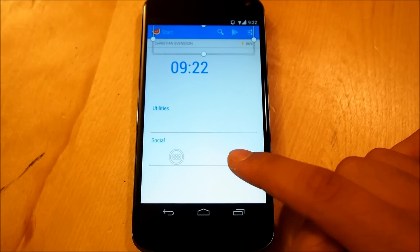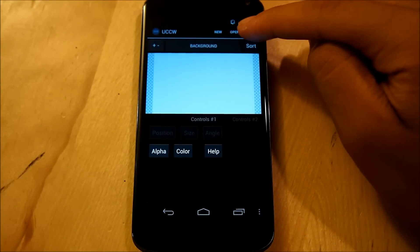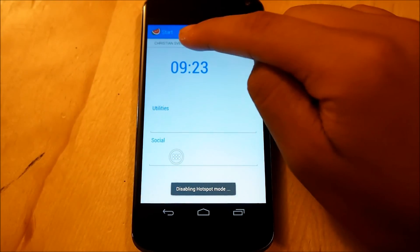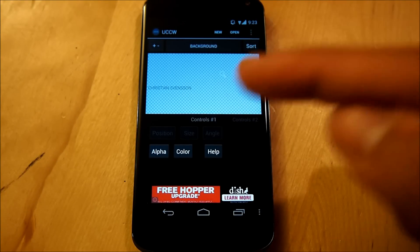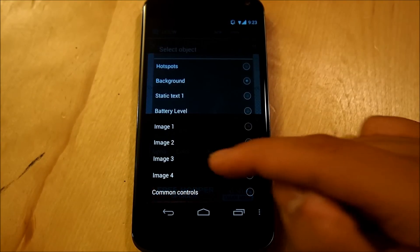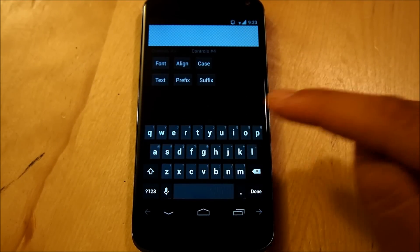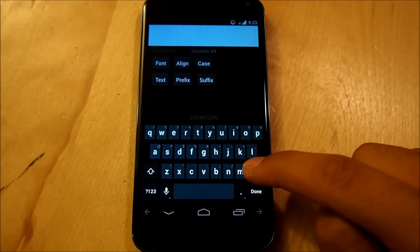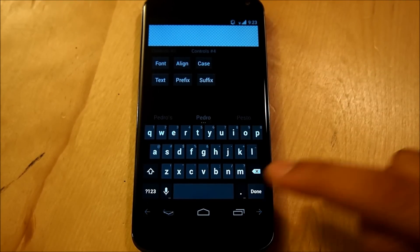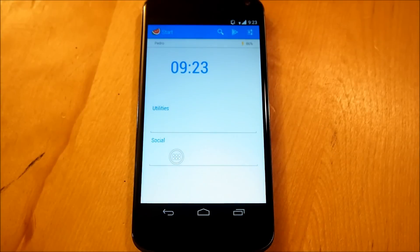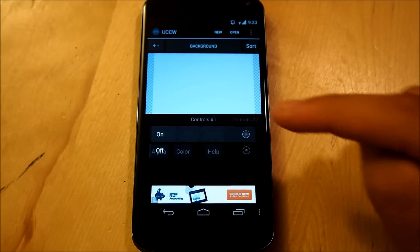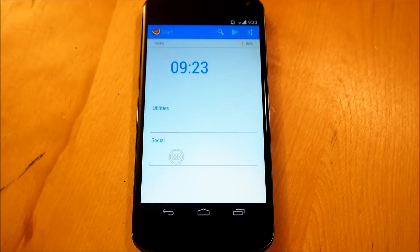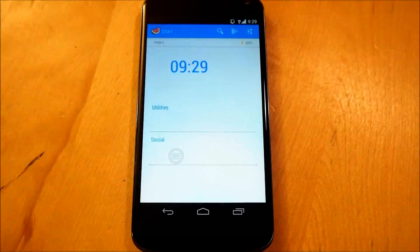So when that is done, we're going to make sure we go back into UCCW, we're going to make sure that hot spots mode is turned off, so we can actually edit these, we're going to tap the top, now it should say Christian Sivinson, I hope I didn't butcher your name, but it should be saying that name on top, we can easily change that, tap background, go into static text one, scroll all the way aside to controls number four, hit text, now I've been having a little bit of glitch here, but there you go, I can just delete all that, make it my name, done, okay, hop right out, and it should be fixed right up there, once you guys are done with that, we can go back into UCCW, and make sure that our lock widget is put on our hot spots mode, and everything should be set up, and that's where we're going to be going into the eye in the sky weather widget.